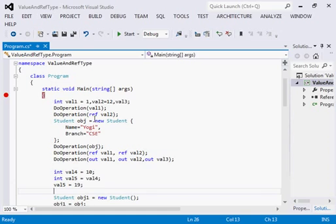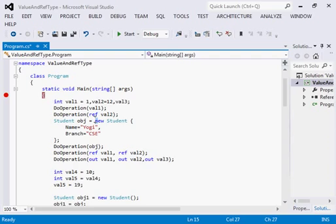Now in C# for reference objects we use two keywords: one is ref and second is out. Both keywords do the same task but I will tell you why and which one is to be used and why the other one should not. Initially, for example, I have declared three variables: val1, val2, and val3.